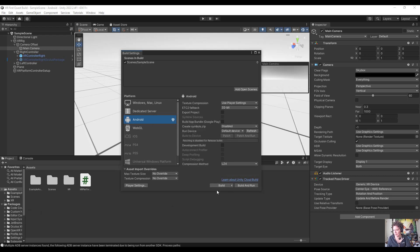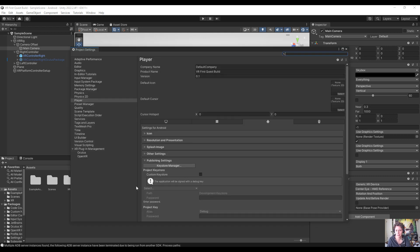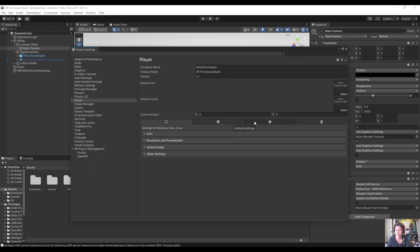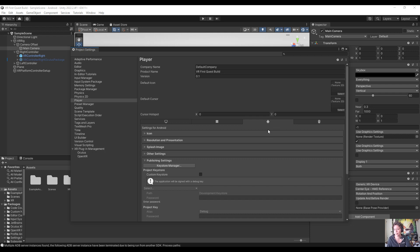Now it is done. We can see it is set up for the Android build platform and we can open up Player Settings. It is now selected on the settings for Android. You can also switch between these tabs to set up settings for a build target other than Android, but we want our build target to be Android.